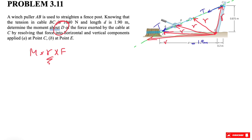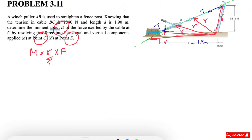Any line connecting point D to the line of action gives the same answer. We choose whichever r is easiest to find — this matters more in 3D problems where finding r is trickier. The whole point of this question is to show that regardless of taking the moment about point C or point E, we get the same moment. That's the proof this question demonstrates.